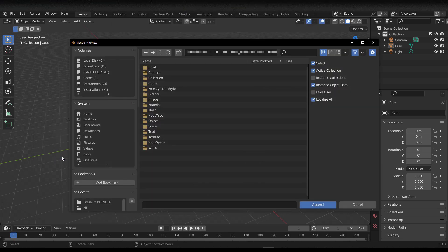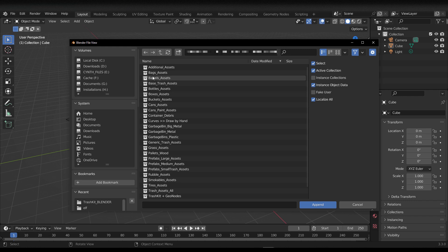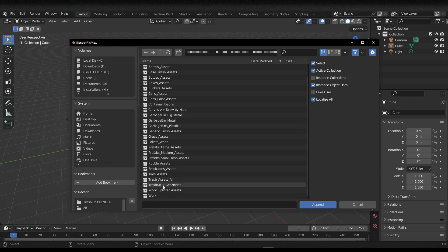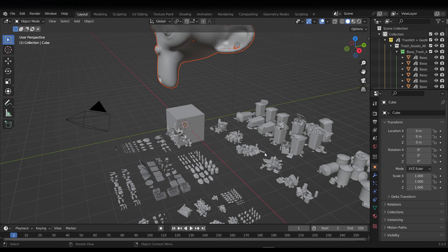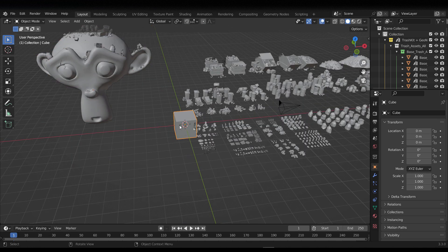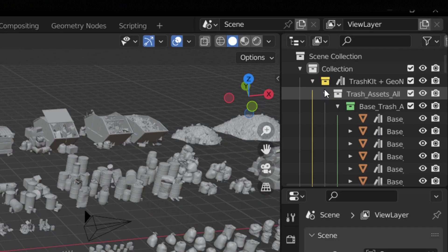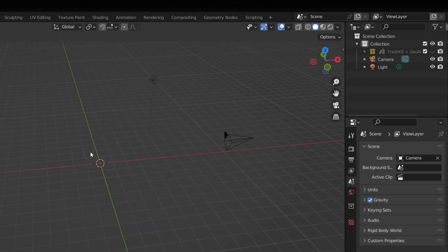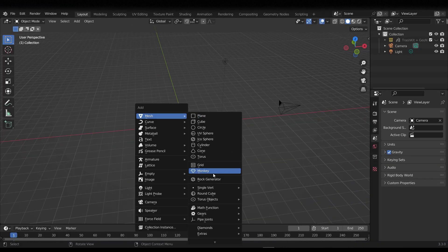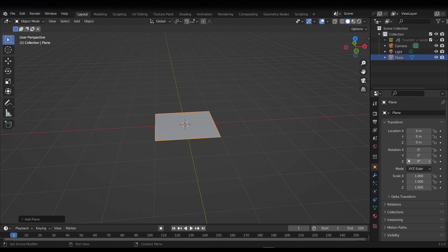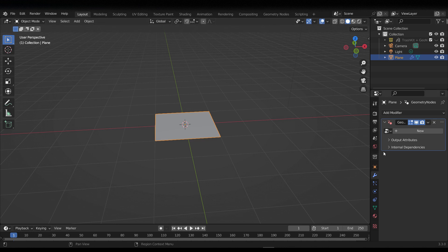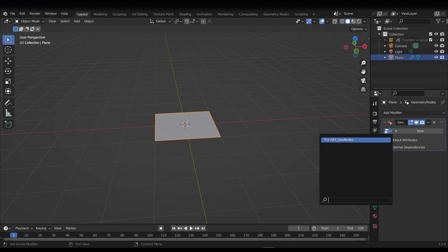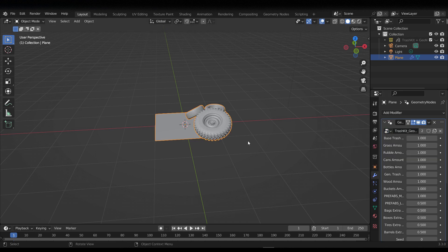Once you click Append, go over to Collections, scroll all the way down, and select Trash Kit plus Geometry Nodes. Click Append and that will automatically append the entire collection. From there, select everything, clear the viewport, add a single plane, go to the Modifier tab, add Geometry Nodes, and from the drop-down you'll see the Trash Kit Geometry Nodes — that's all you need.